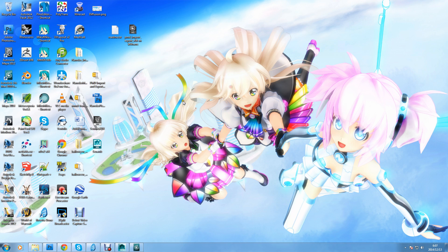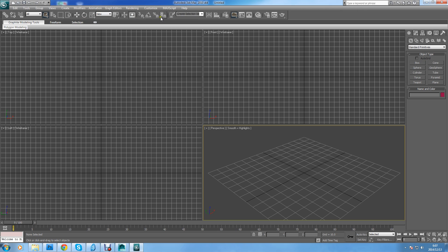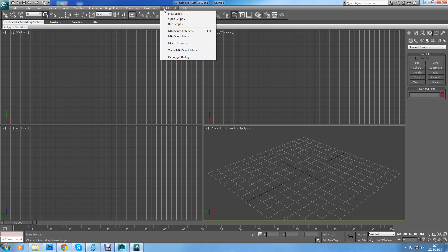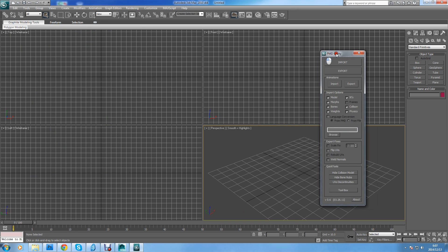The success rate of the script working in different versions of 3DS Max is kind of hit or miss. I have 2010 and it works fine. On forums it works okay for some people with 2014. It really just depends. To get the script to work, you go up to MaxScript after opening 3DS Max, hit Run Script, choose your MMD importer script, hit Open, and it'll bring up the tool.